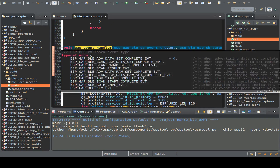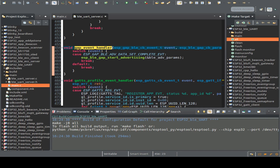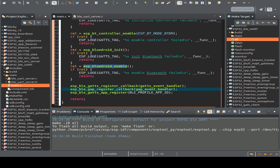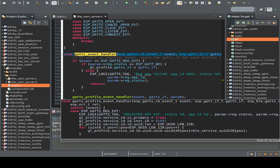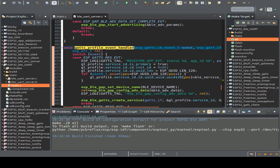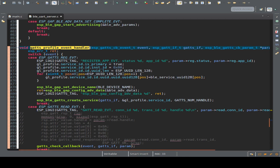The GAP event handler receives an event when the advertising data setting is completed, and then we can start advertising. Likewise, our GATT callback event handler is called when we successfully register our events, and then we can store our GATT interface and call our own profile event handler. Let's make the code a little bigger so we can see all the functionality for our Bluetooth service.